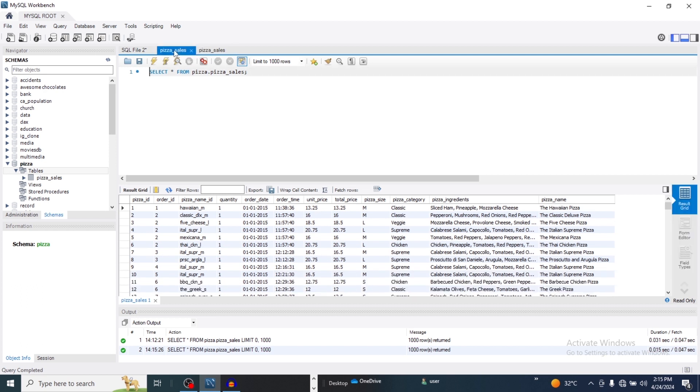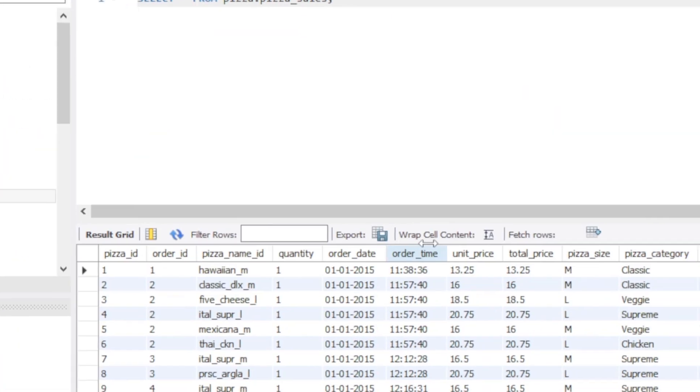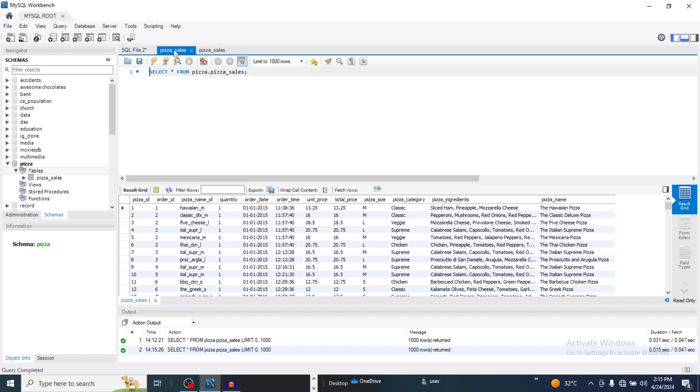So in our table we have pizza_name_id, we have our unit price, we have our pizza categories, we have pizza ingredients. So all these are what we have. So all these are what we are going to dissect.